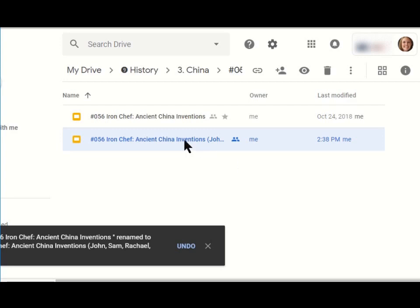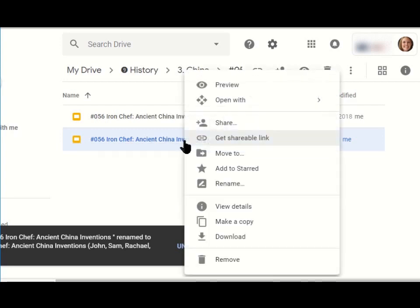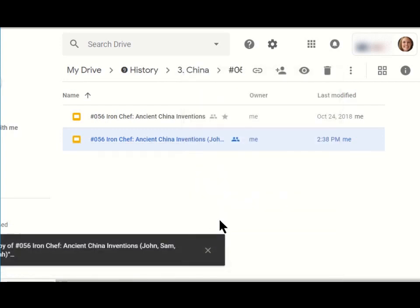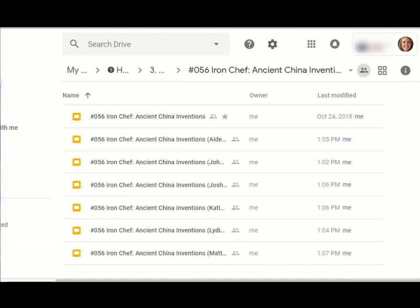Now, I'm going to do this again and I'm going to go ahead and make six copies. Now, I have all six copies right here and then I have my original.